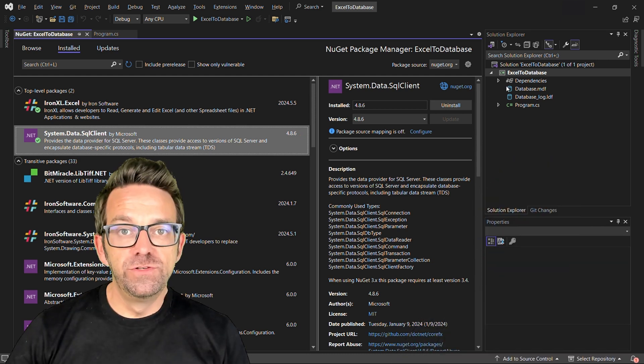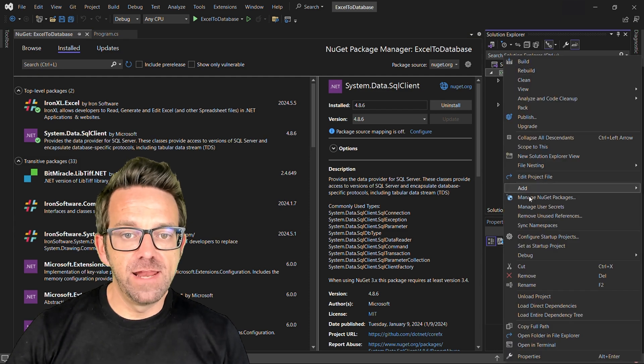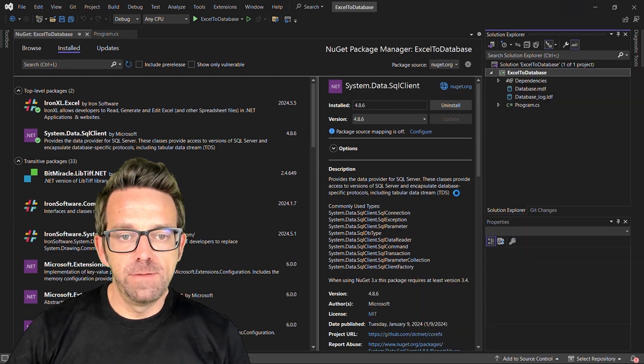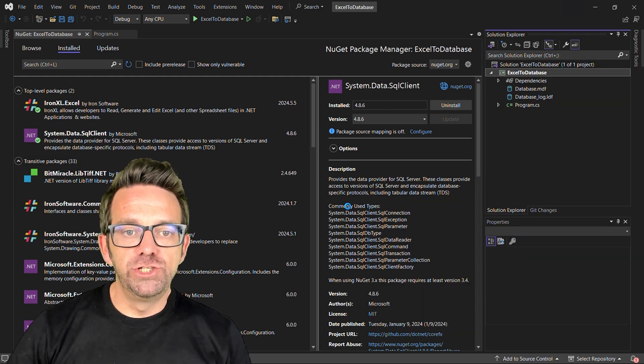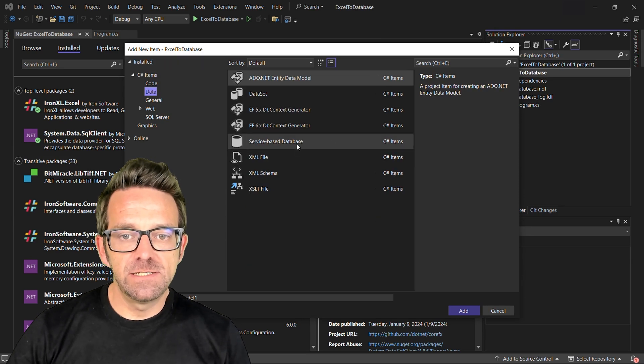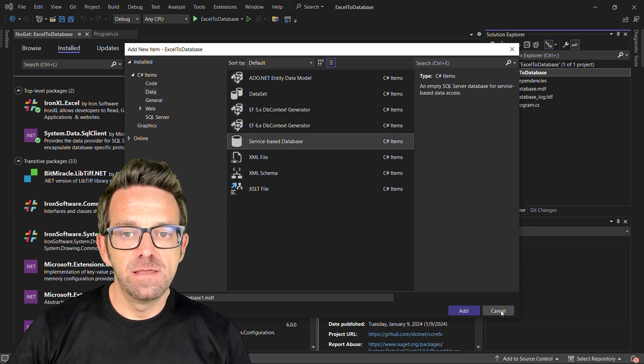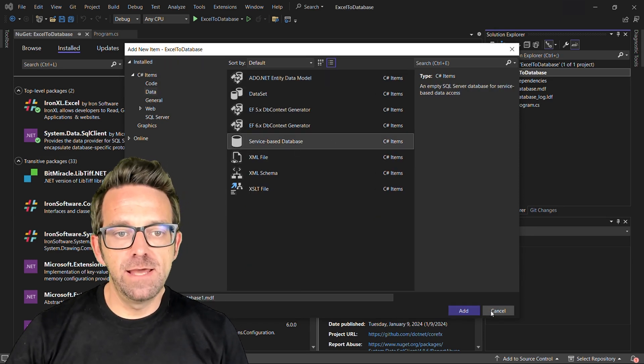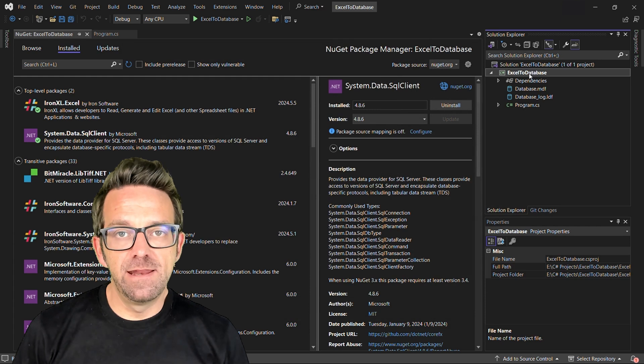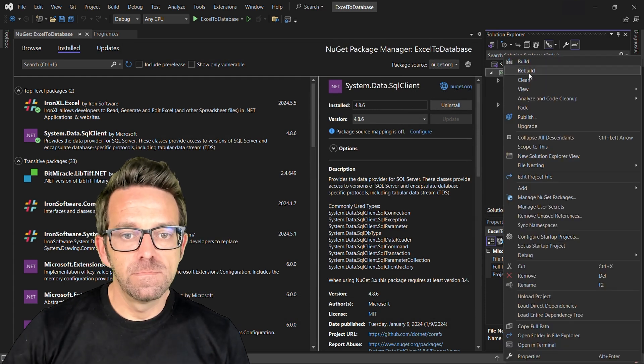We'll move to the Solution Explorer and click on Add and then New Item. Then choose Data and Service-Based Database. Give it a name and click Add and the database will be added in the Solution Explorer.